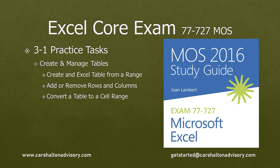This is Craig with Karsholtan Advisory. In this video we're going to prepare you for writing the Excel 2016 Core Exam by walking you through the practice tasks for Objective 3-1, Create and Manage Tables. Let's get started.